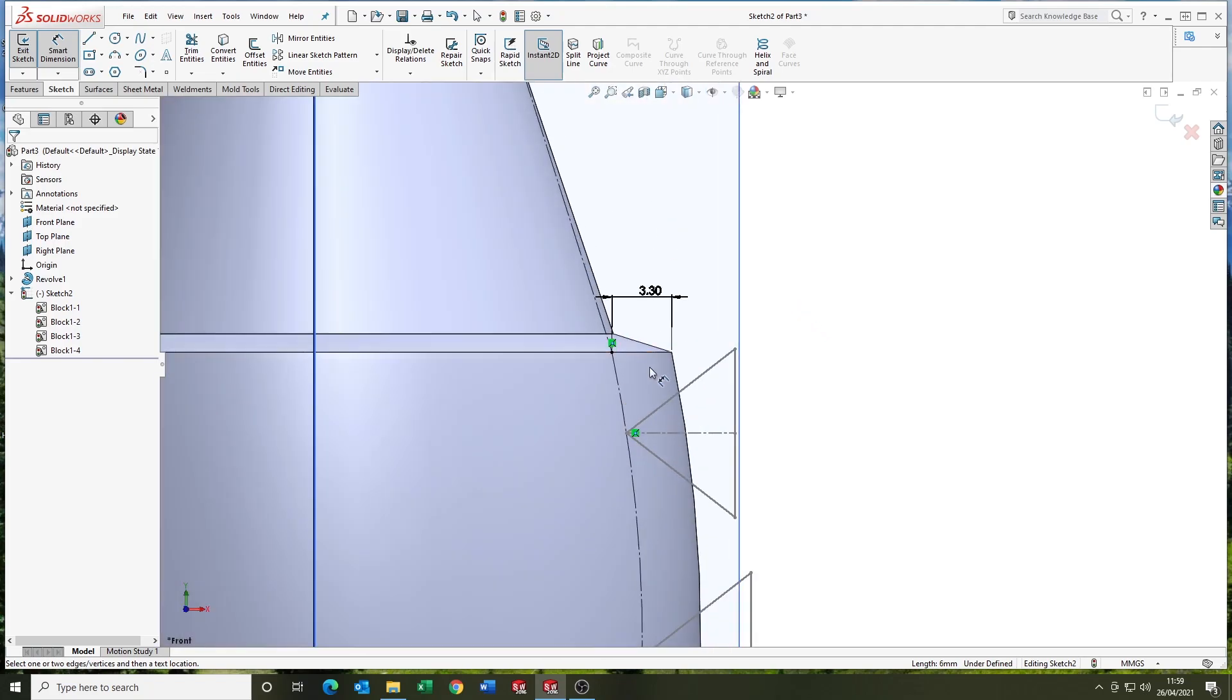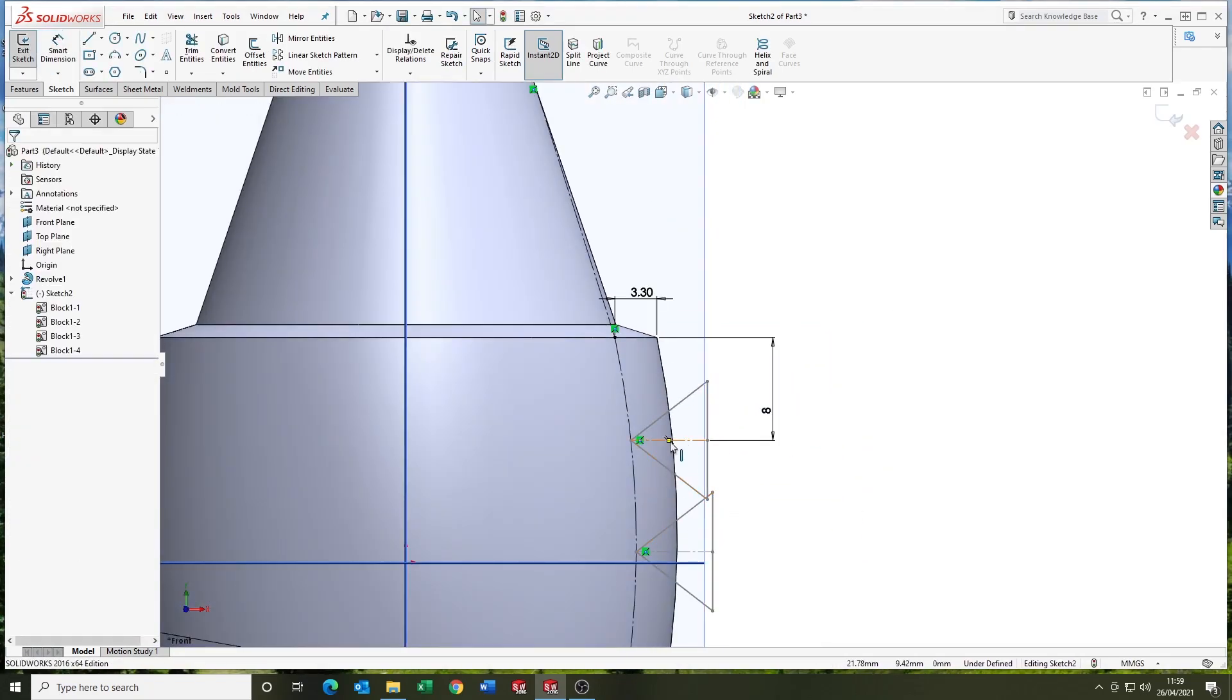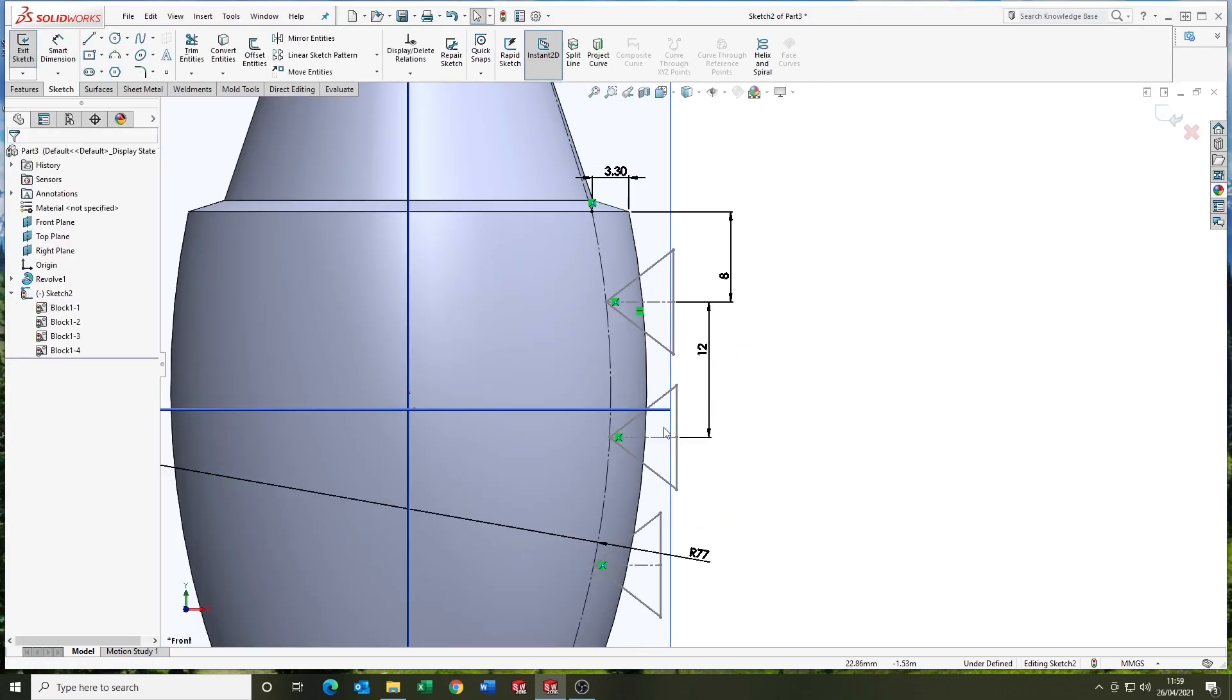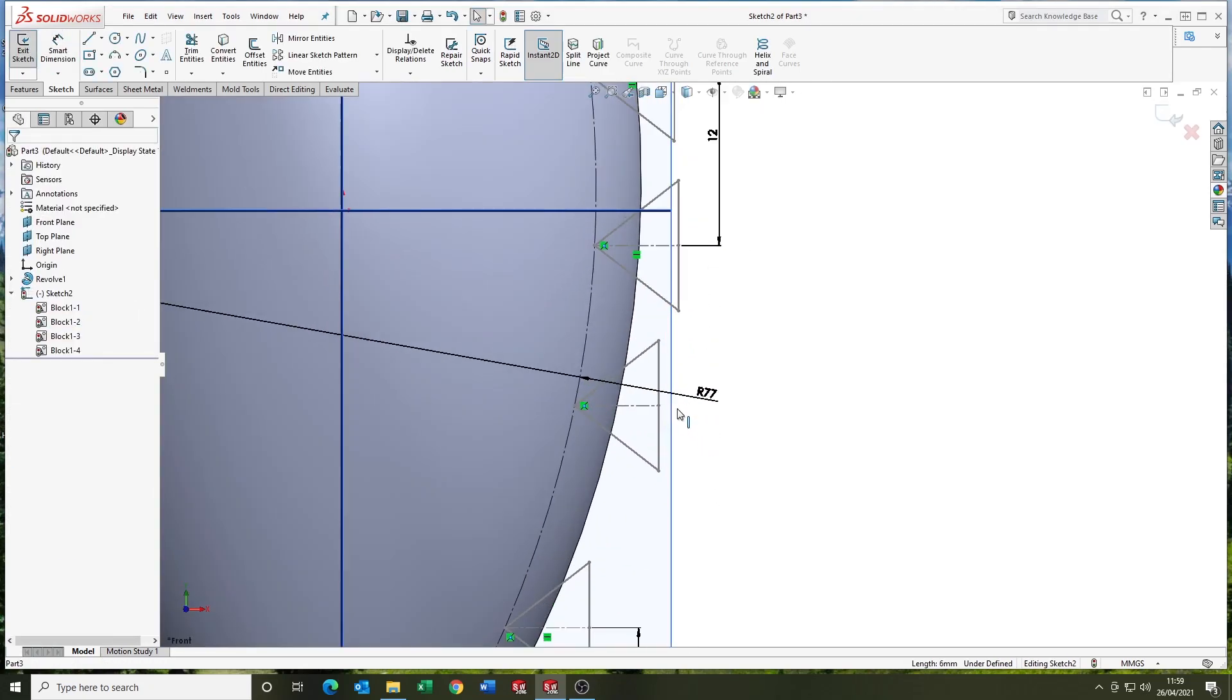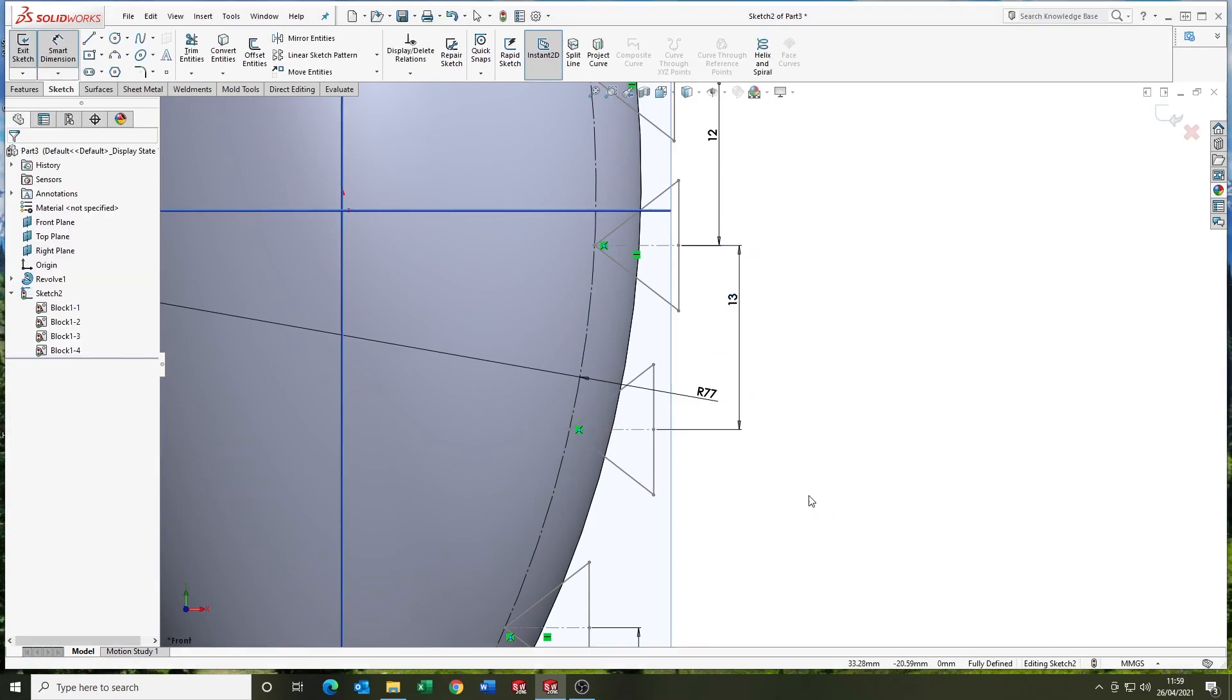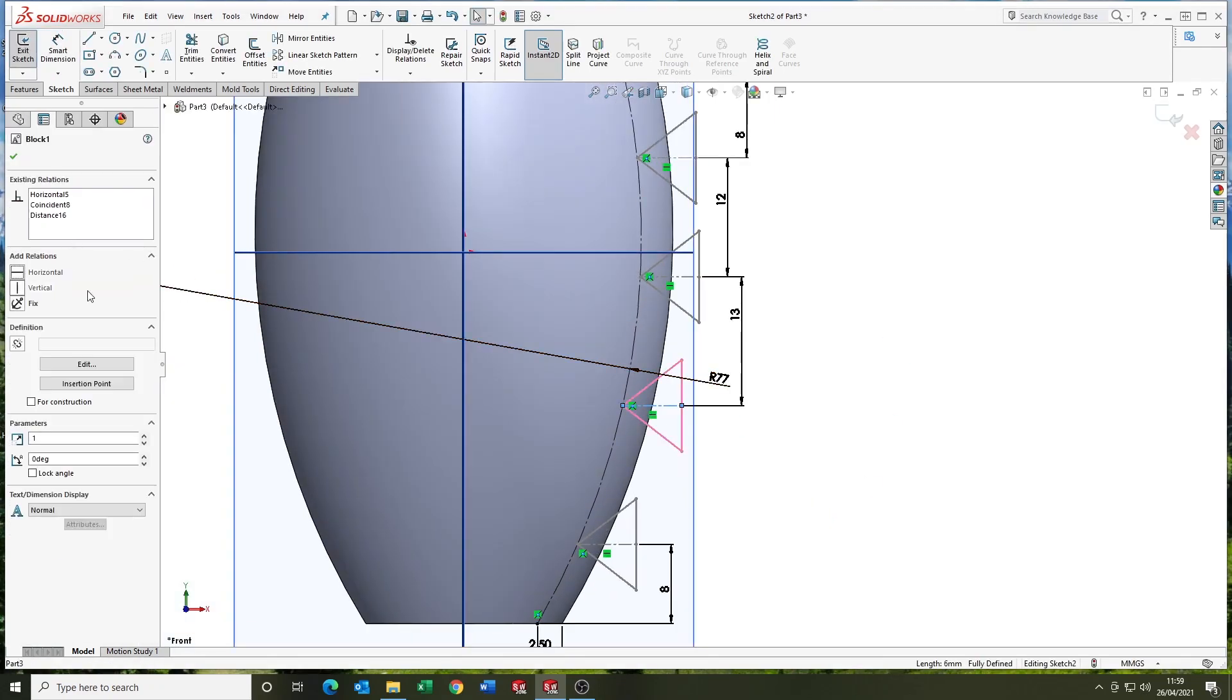And like I said, it's worth noting there are several ways you can do things in SOLIDWORKS. This is just my, you know, I'm sharing my workflow. This is how I went about this particular model. This is my kind of style. This is how I like to do it.